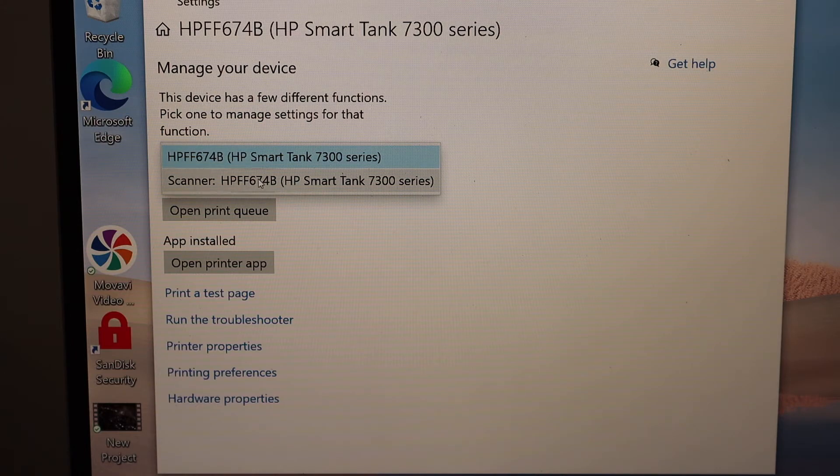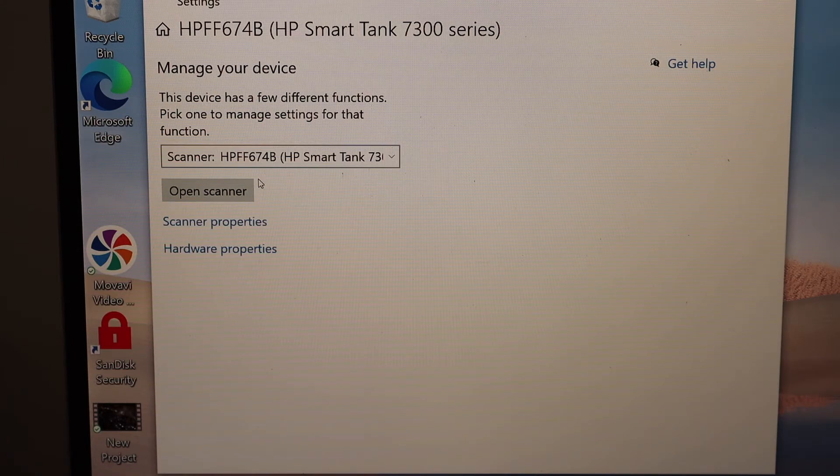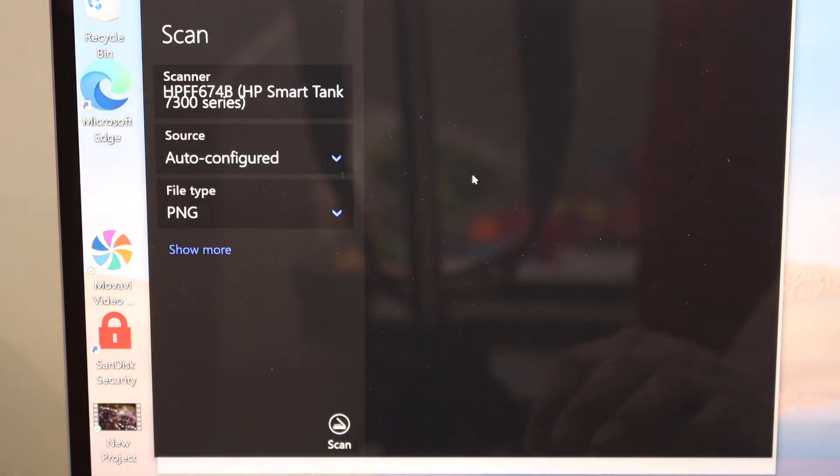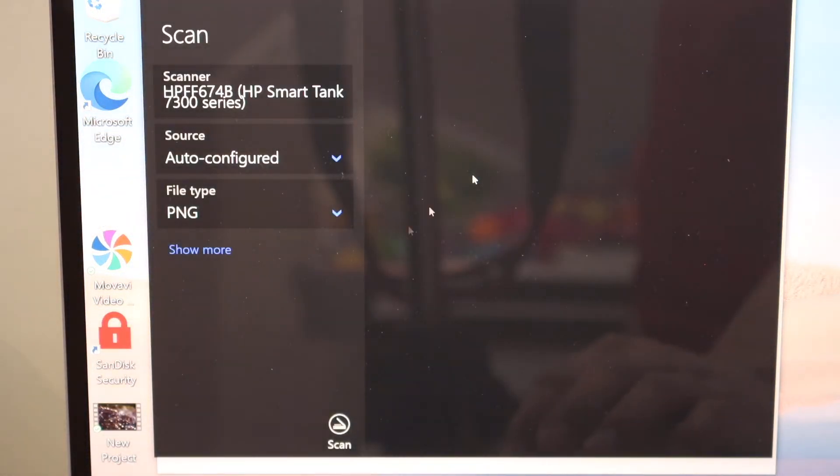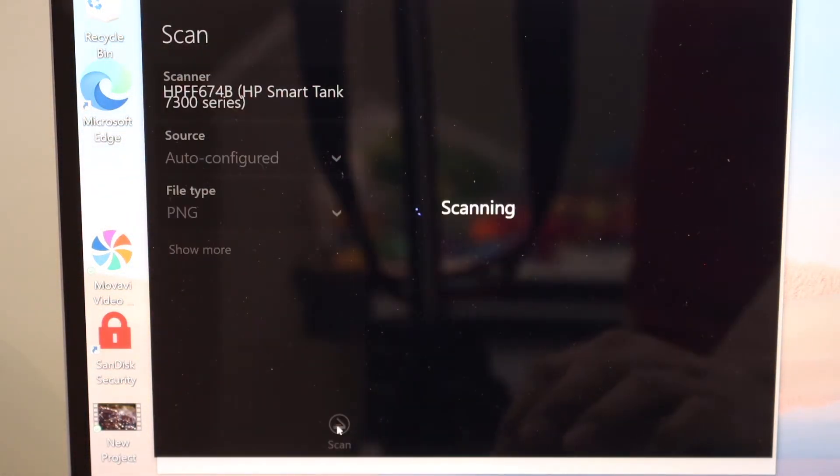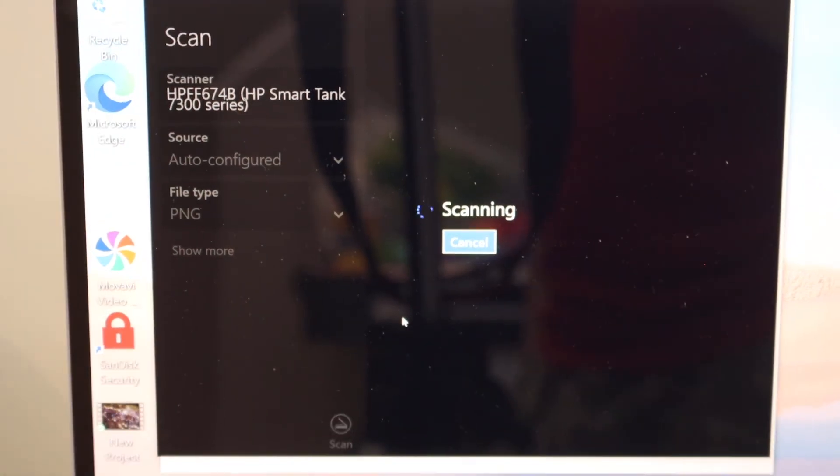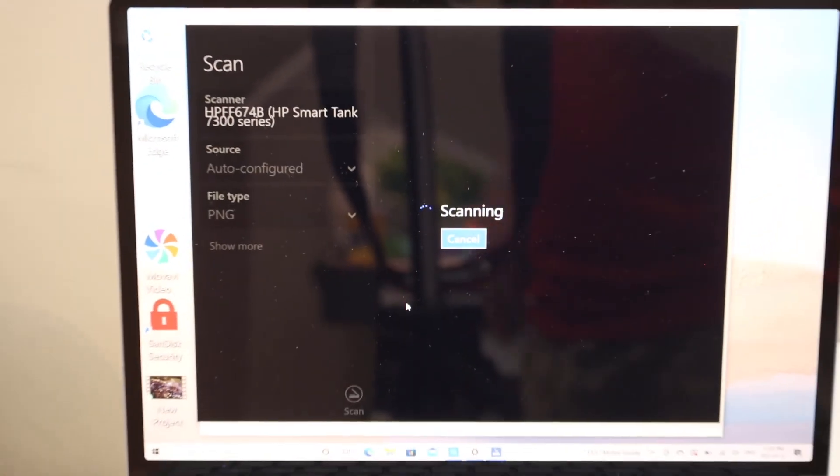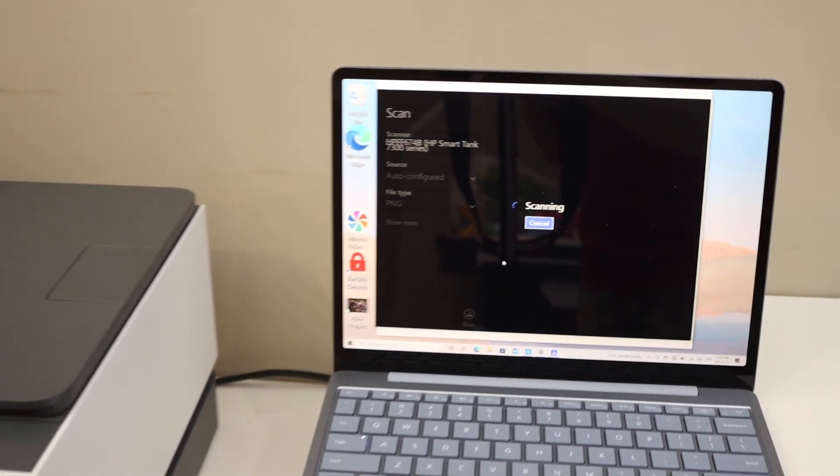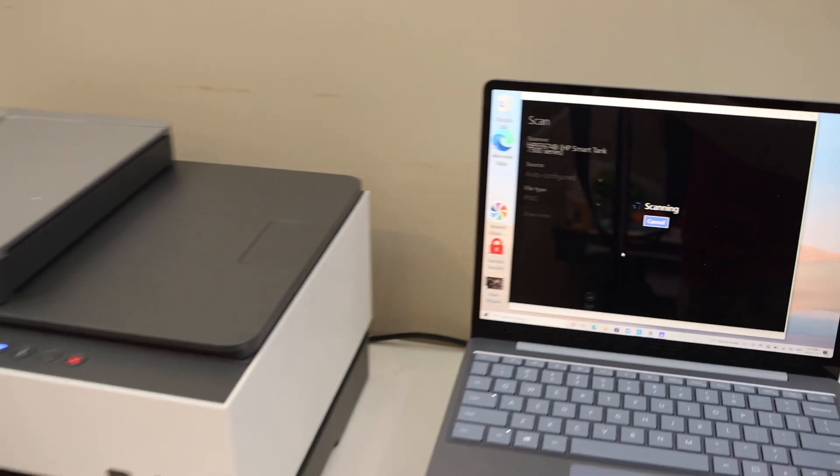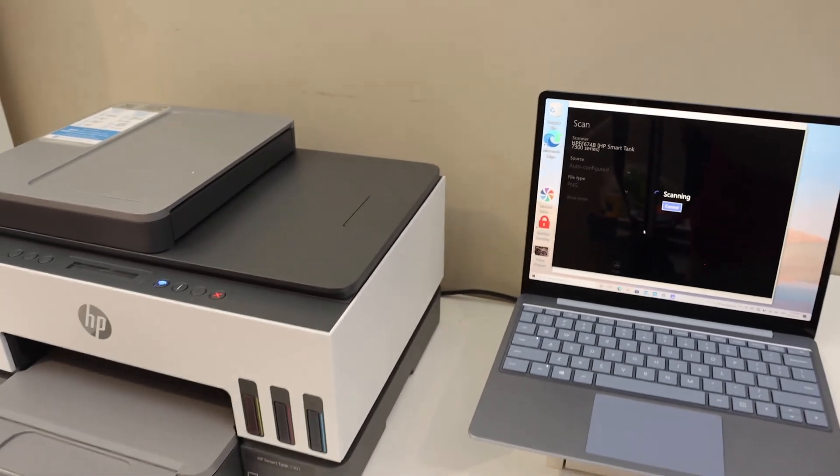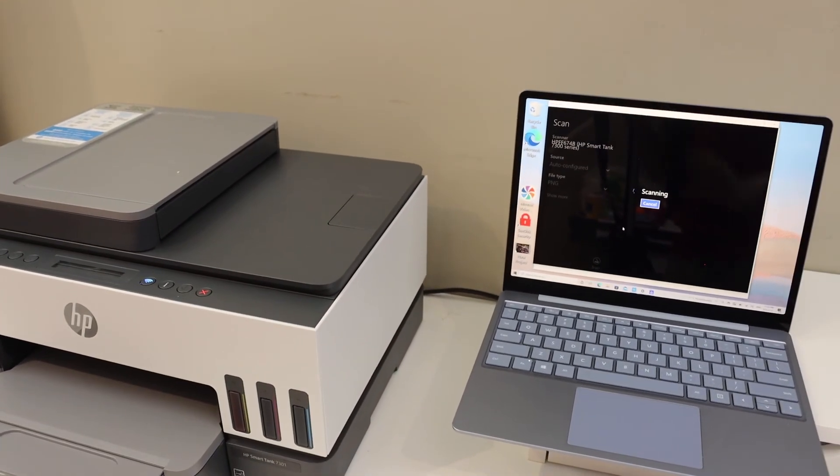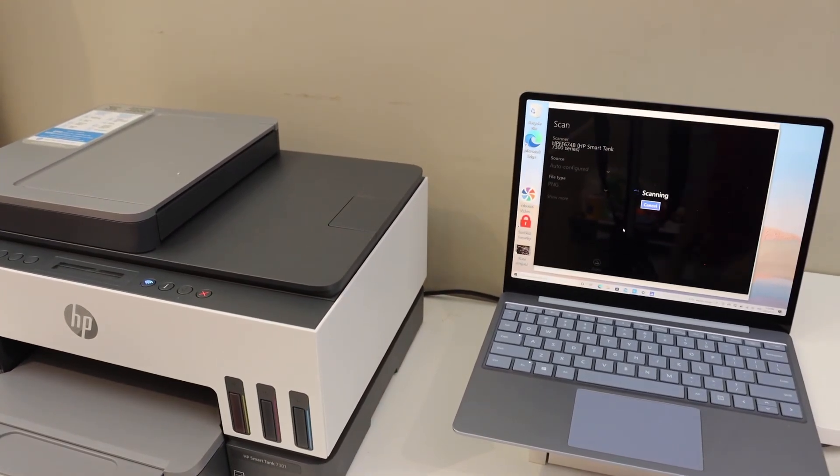You can also select the scanner if you want to do scanning, and you can click on the Scan button. This way we can do the setup of this printer using a Windows laptop or computer, and then you can use it for scanning and printing.